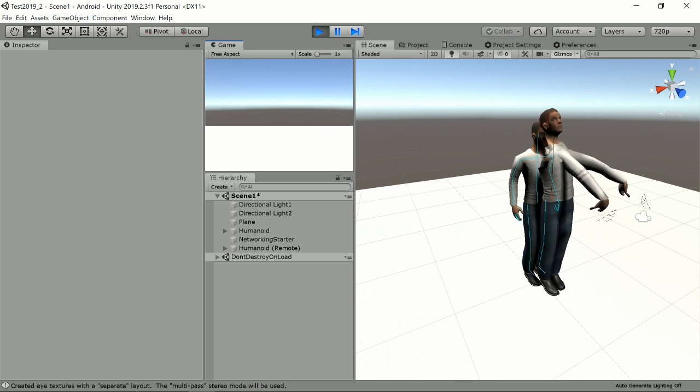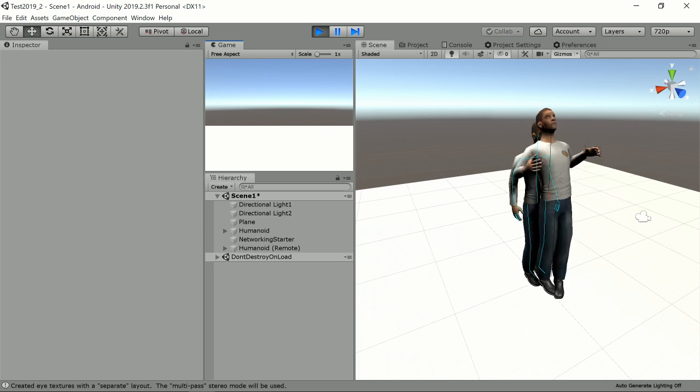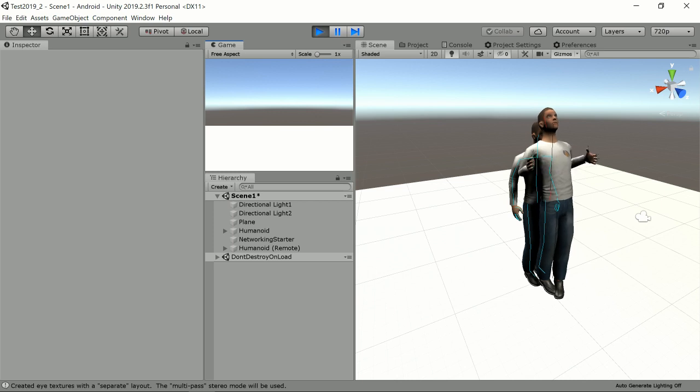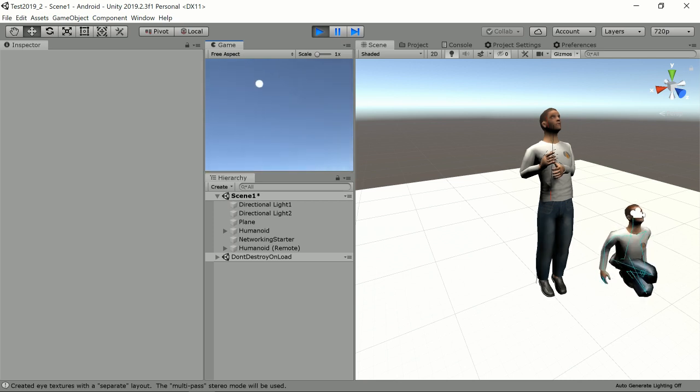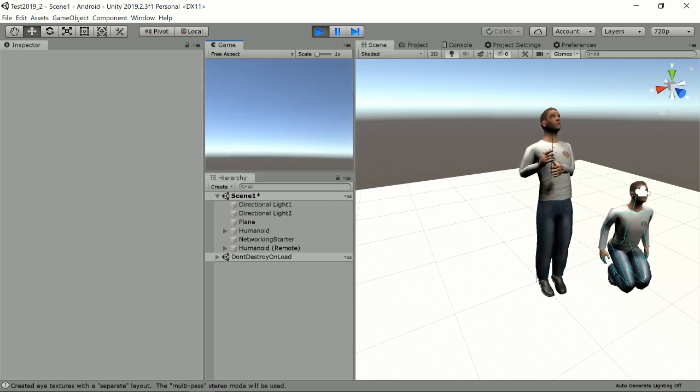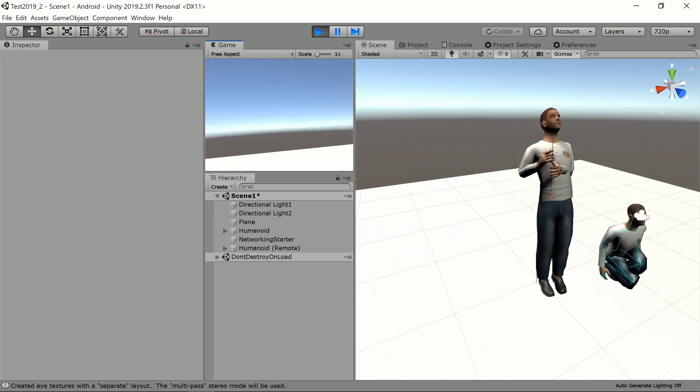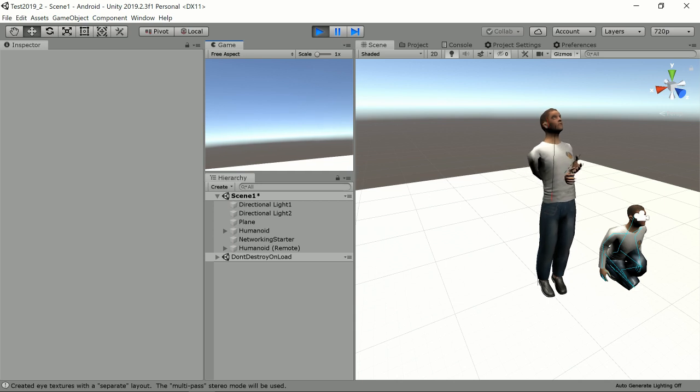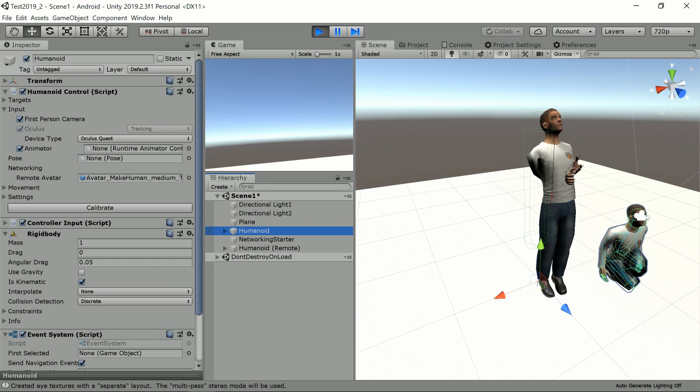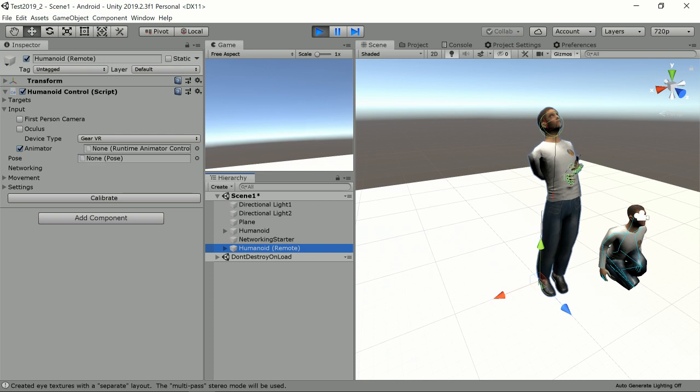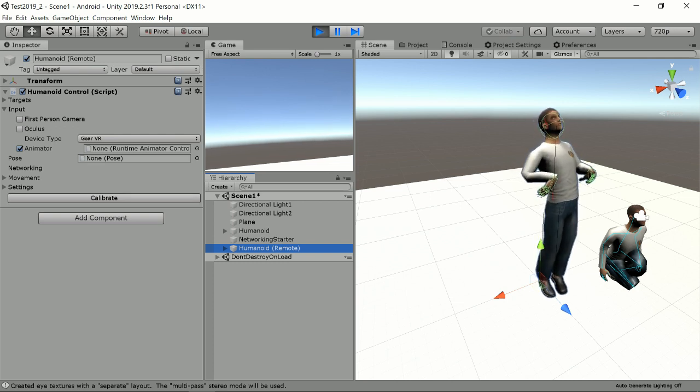And you can already see that there are two avatars. The currently moving avatar is the Oculus Quest, and the other one which is on my desk right now is the Oculus Rift. So you can already see in the scene we have the main humanoid which is the local humanoid which is connected to the Oculus Rift, and we have the remote humanoid which is actually a copy of the humanoid on the Oculus Quest.